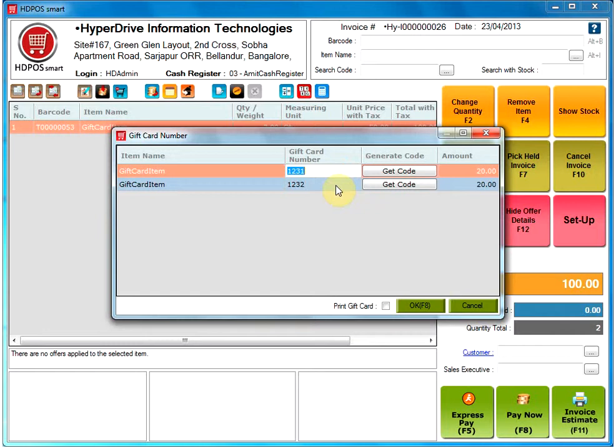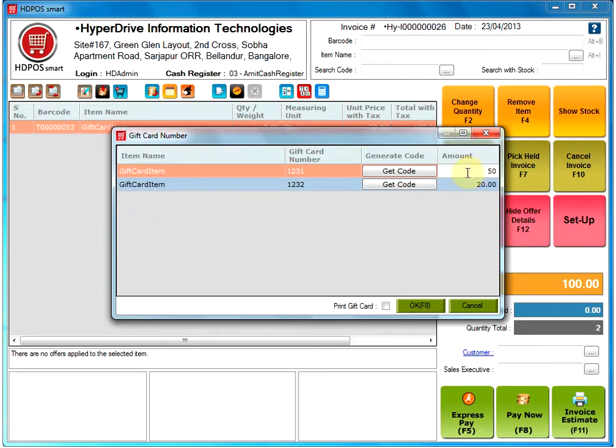There is a field called Amount here. If you want to change the amount for the gift card, you can change it here. For example, I will change the amount from 20 to 50.